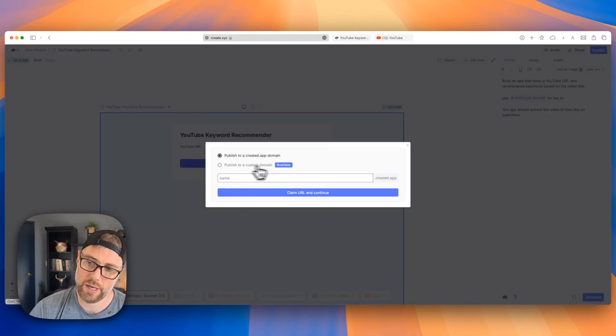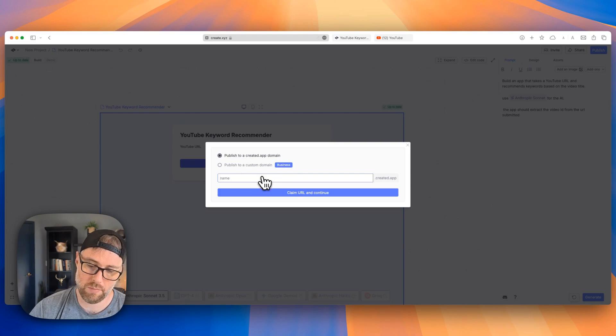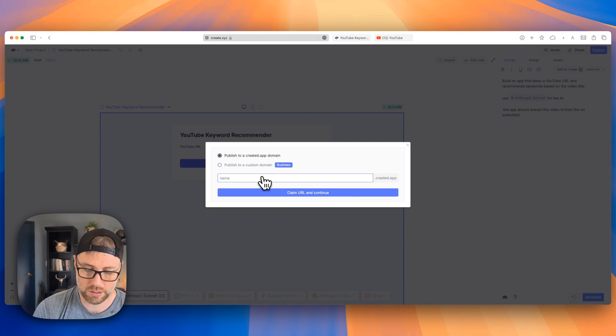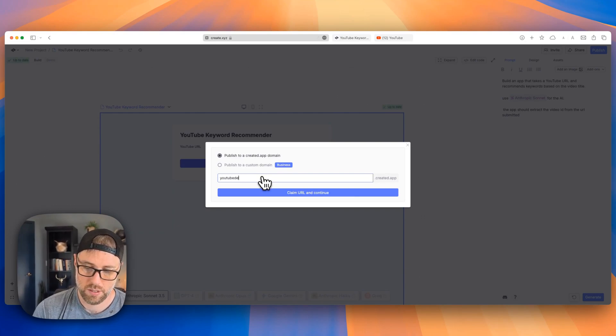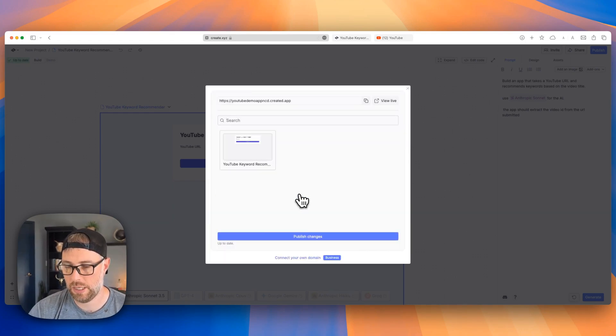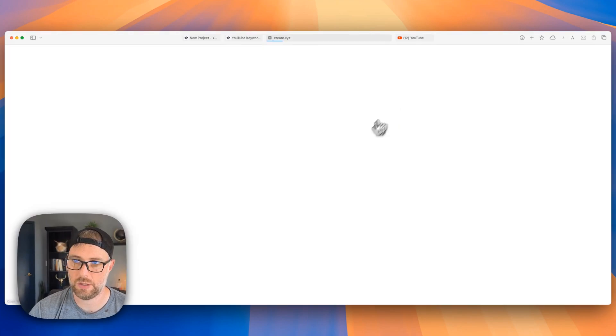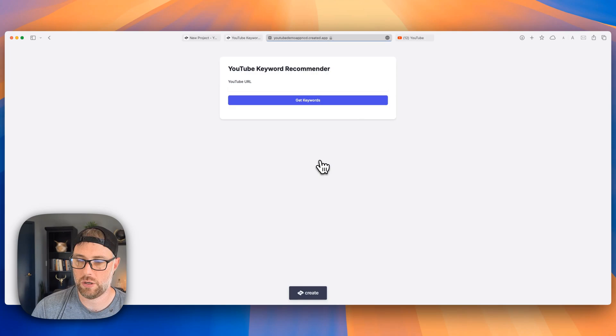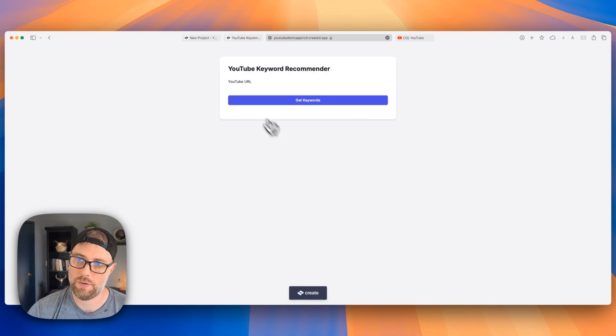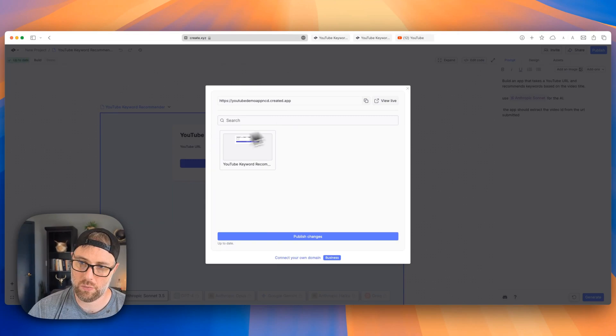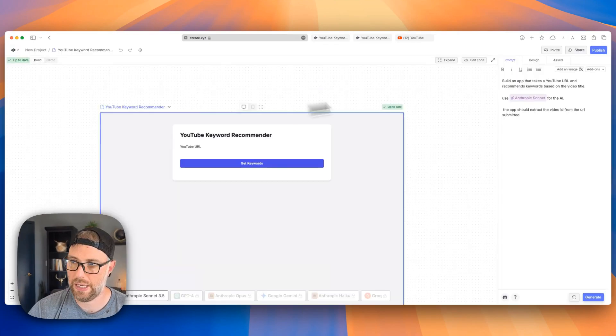So you can hit publish. If you're under pro plan or their business plan, you can use a custom domain, but for free, you can use one of their sort of staging domain. So I'm just going to say YouTube demo app and CD. Claim URL and continue looks like everything's up to date. So we actually see this live on the web and share this URL with someone.